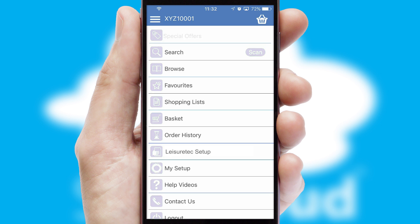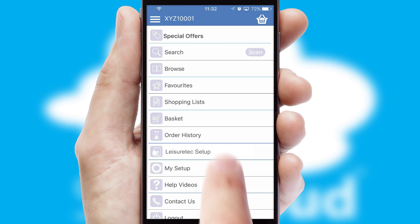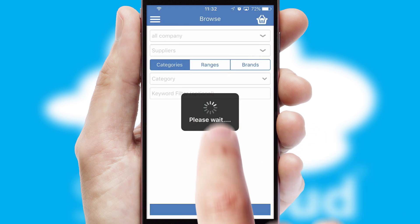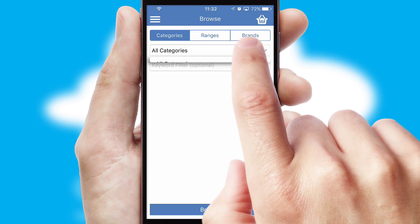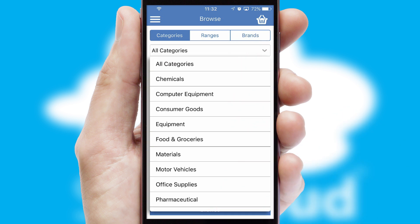The main menu will help you successfully and efficiently navigate the application with its various functions and options. Searching for a product could not be easier, filtering items into categories, range or brands.